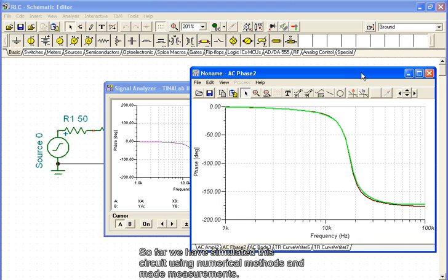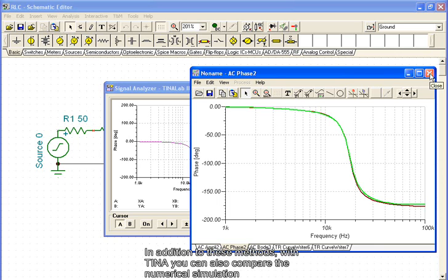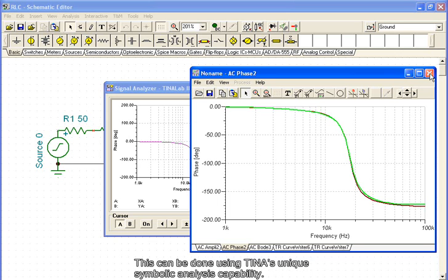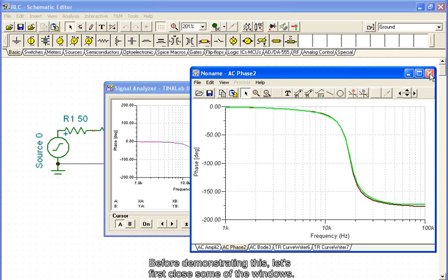So far, we have simulated this circuit using numerical methods and made measurements. In addition to these methods, with TINA you can also compare the numerical simulation and the measurement with theoretical results. This can be done using TINA's unique symbolic analysis capacity. Before demonstrating this, let's first close some of the windows.